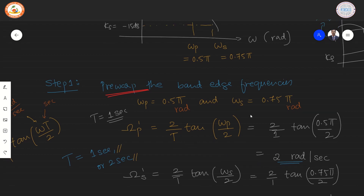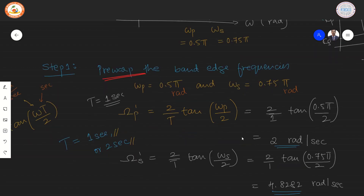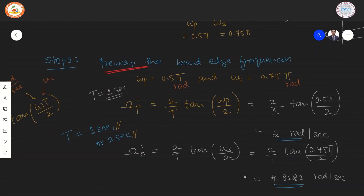Pre-warping the other edge frequency: ωs' = (2/T)·tan(ωs/2). Substituting gives (2/1)·tan(0.75π/2), which yields the result 4.8282 radians per second.